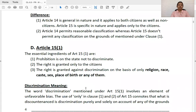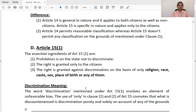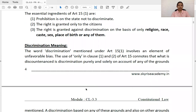The essential ingredients of Article 15(1): the prohibition is on the state not to discriminate — it is not applied to private individuals. Private individuals can do as they wish in their companies and homes. The right is granted only to citizens, as Articles 15 and 16 apply to citizens only and not non-citizens. The right is granted against discrimination on the basis of only religion, race, caste, sex, place of birth, or any of them — these five grounds. Discrimination on other grounds is allowed.